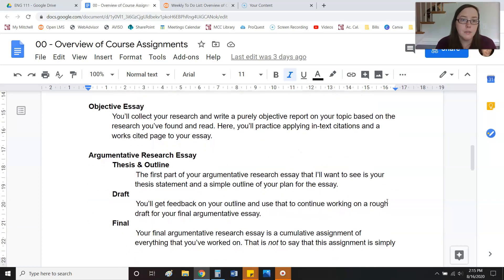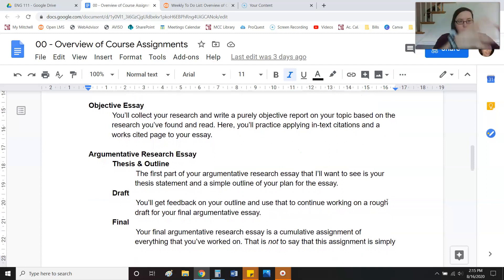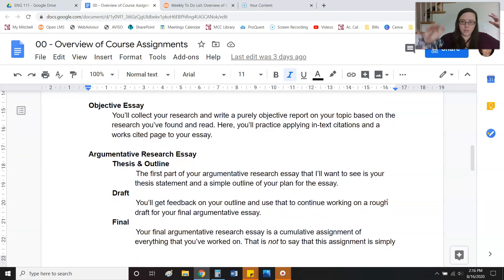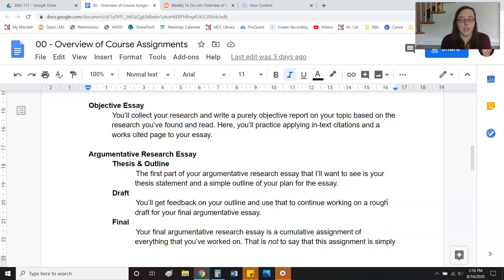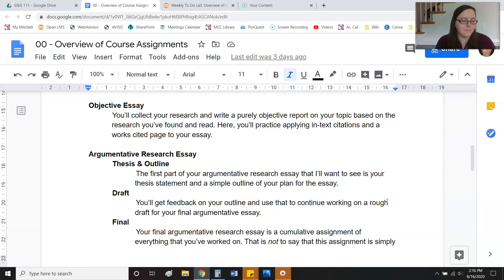Then I'm going to ask you to write an objective essay. You will have already found research and you kind of know how you feel about the topic. You've started to find and evaluate that research. Now I want you to tell me objectively — forget about what you think. What is the research saying? What are other people saying? What are the sources saying? Your sources can be subjective, but you can't. I'm going to teach you how to do that.